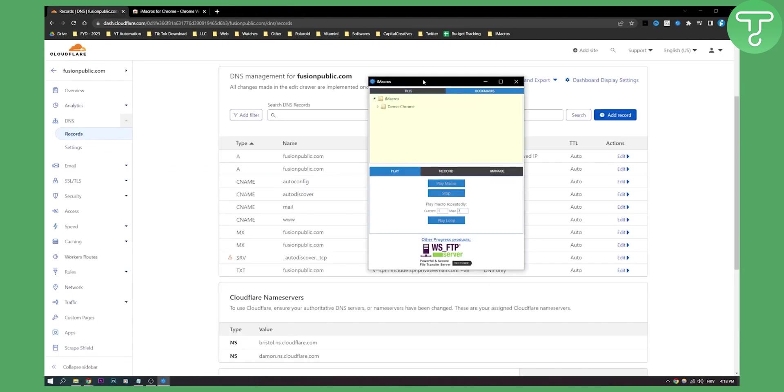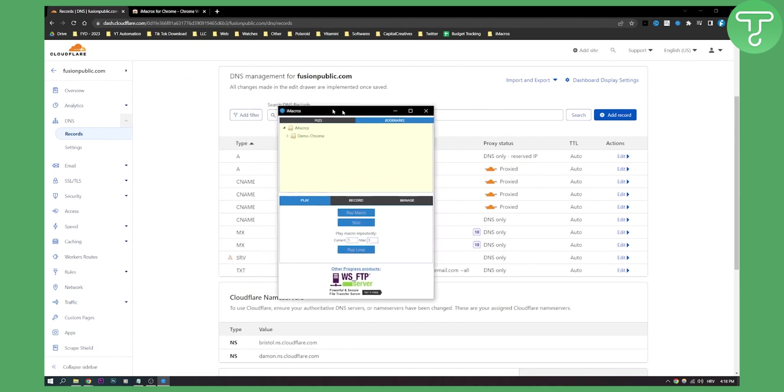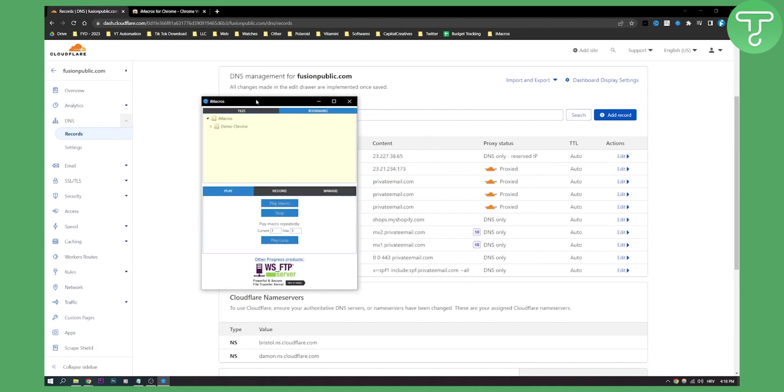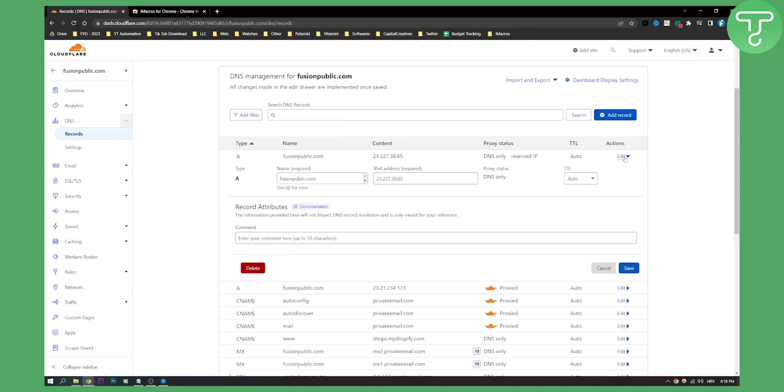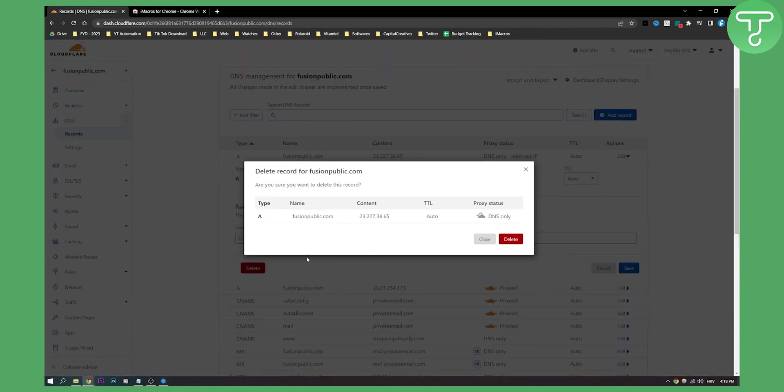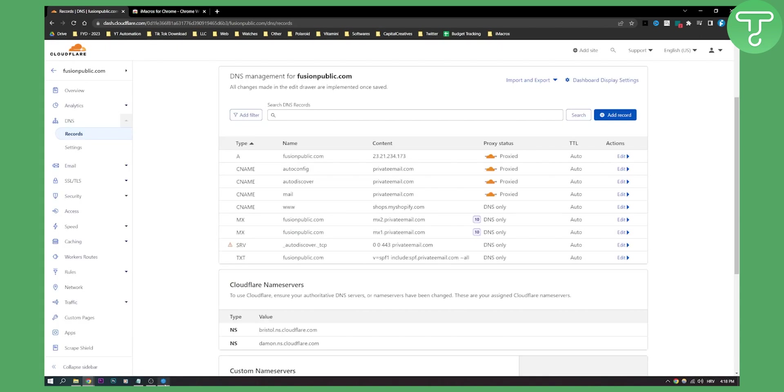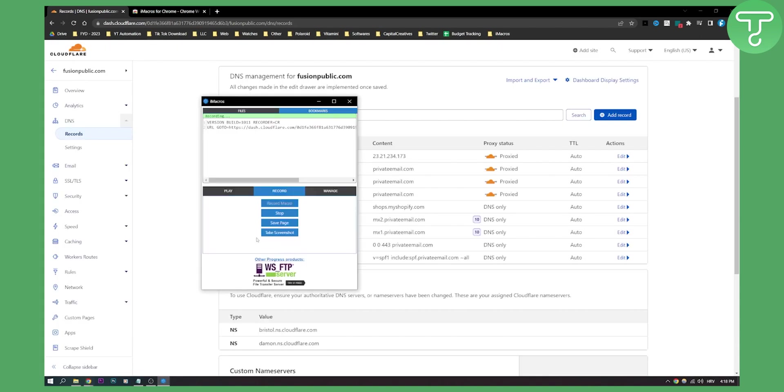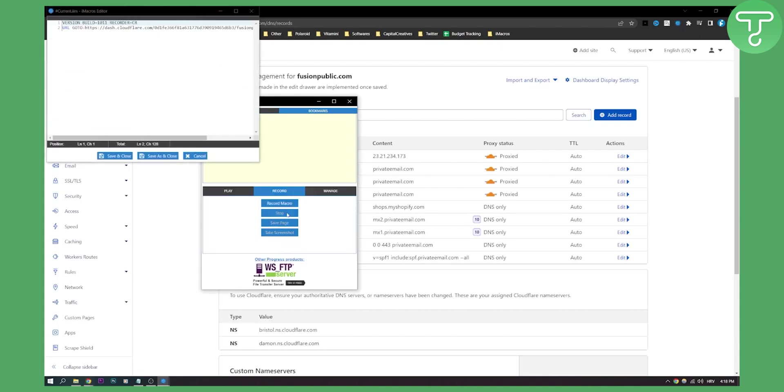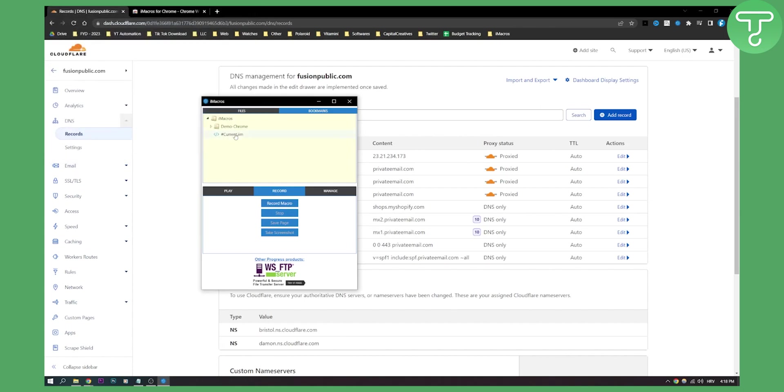Let's go here and right now what we'll do is we'll go and hit record, record macro. Now we'll go here to edit, delete, delete and then we'll go here and stop this. Right now we can save this and close.